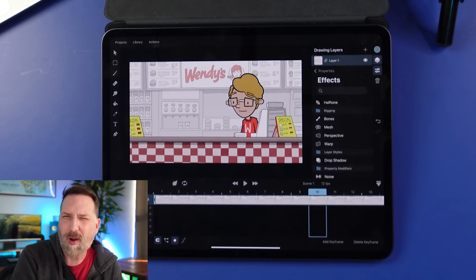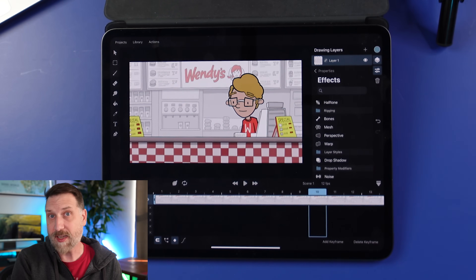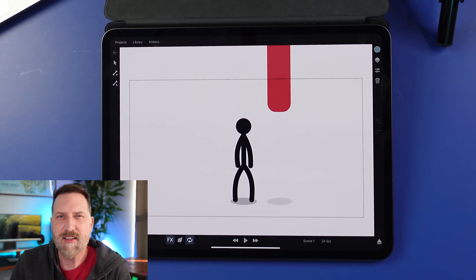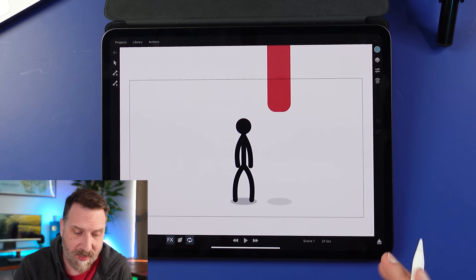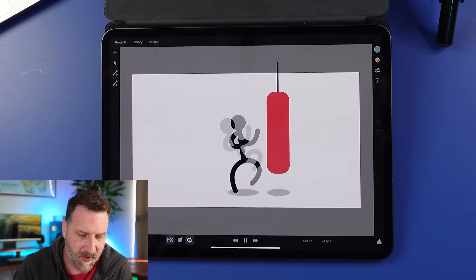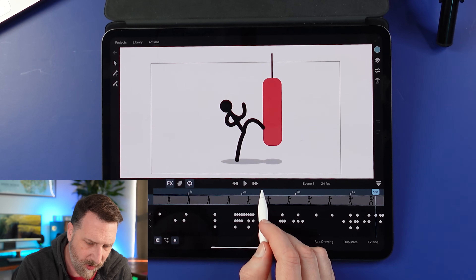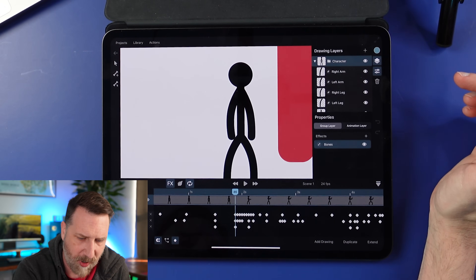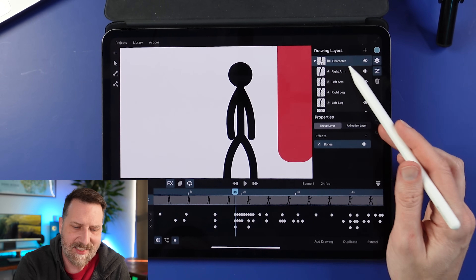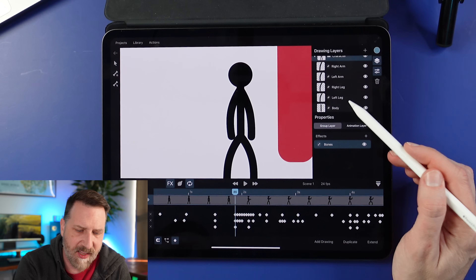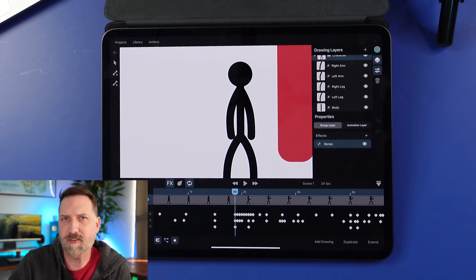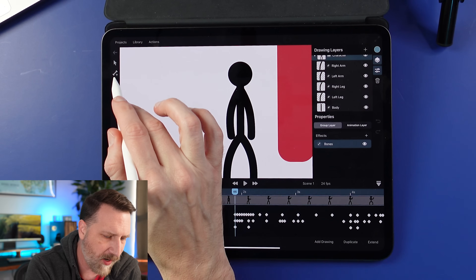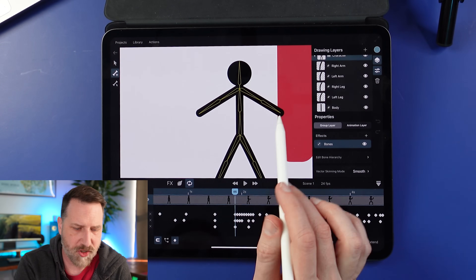Now we get to the next major update — probably one of the biggest feature additions — and that is rigging. Rigging was one of the things I was having a hard time learning without any tutorial or documentation to walk me through. There are some sample files online; I downloaded one and you can just play it through. It's a character doing a little punching bag thing, totally rigged up. Opening the layers and properties, you can see the bones are connected to a layer group — the arms, legs, and body are all on their own layers. When you select bones from the effects, you get its own menu area on the left.